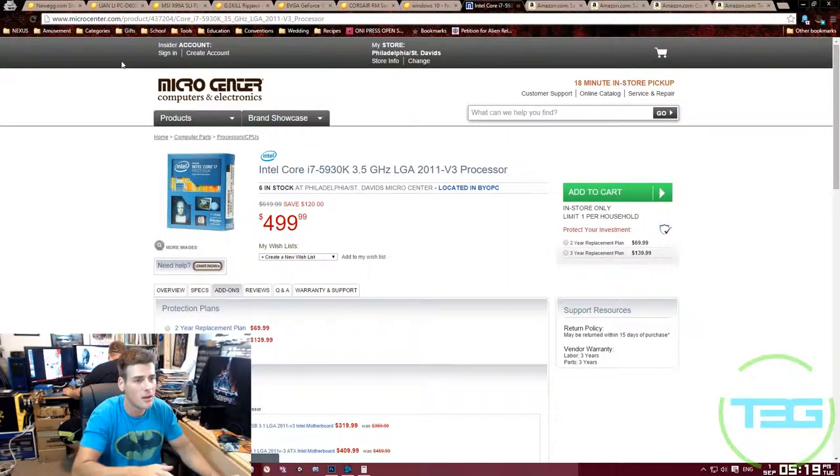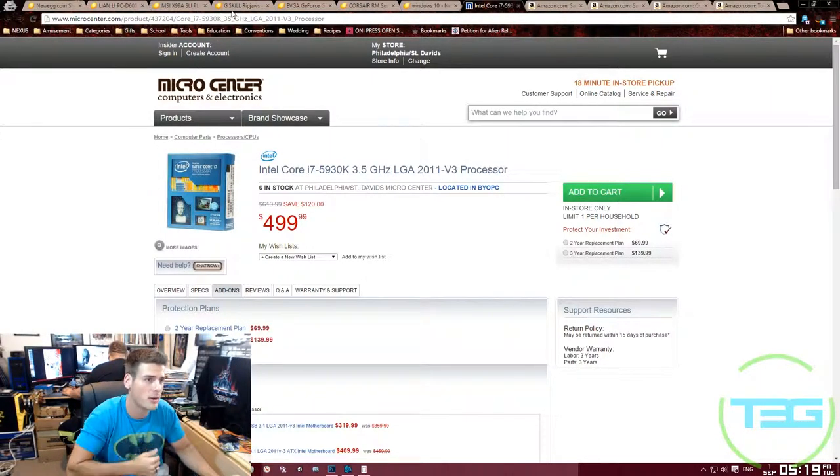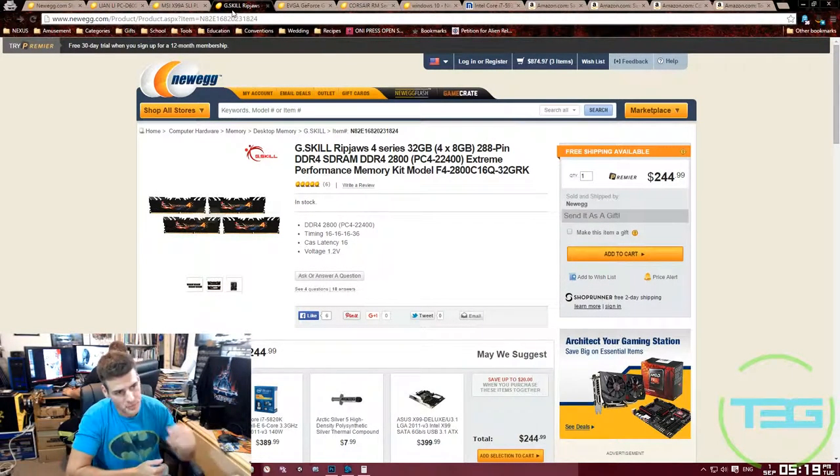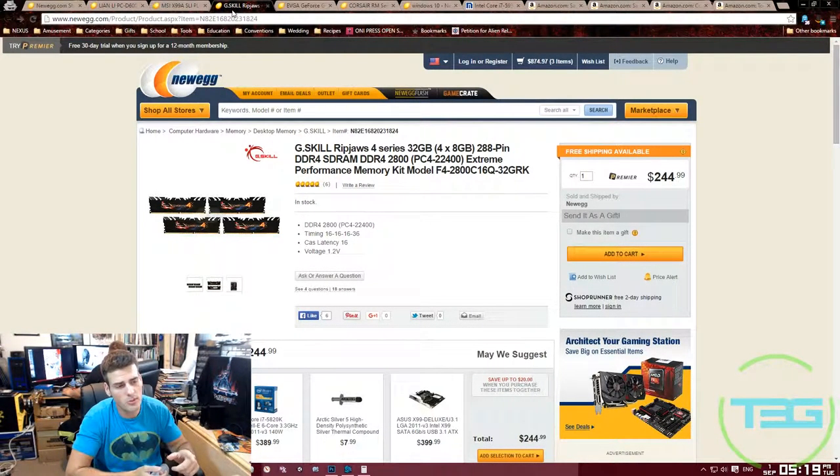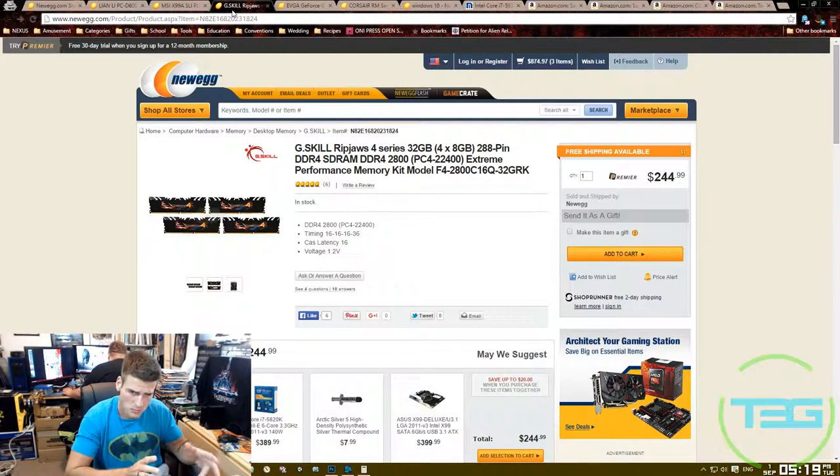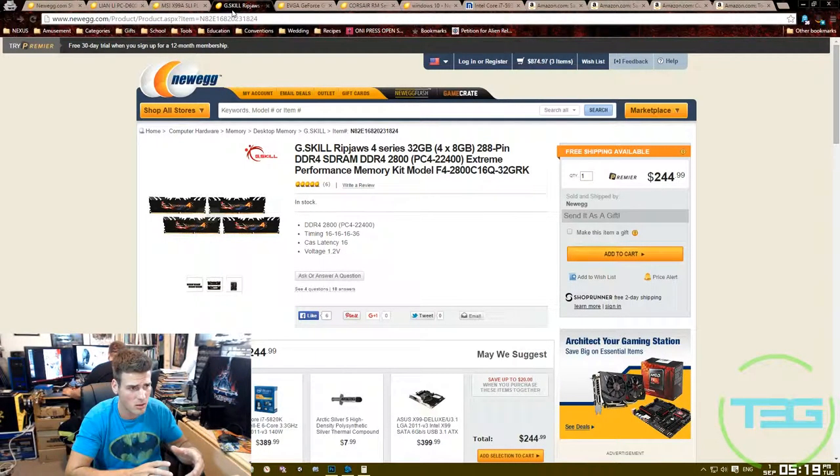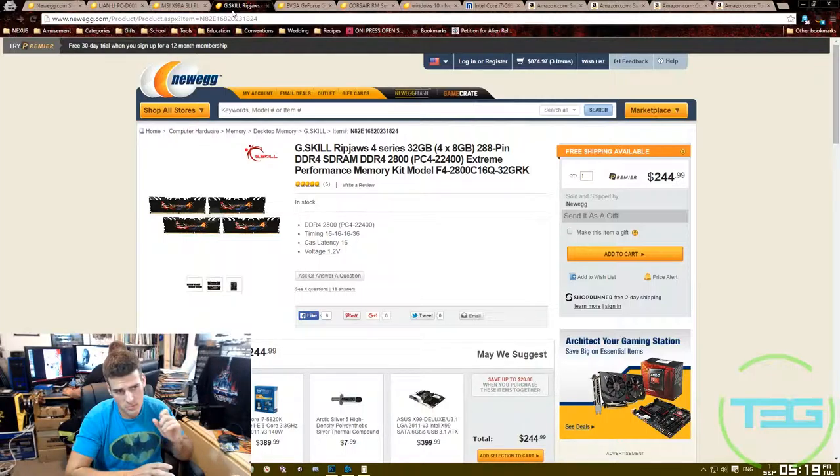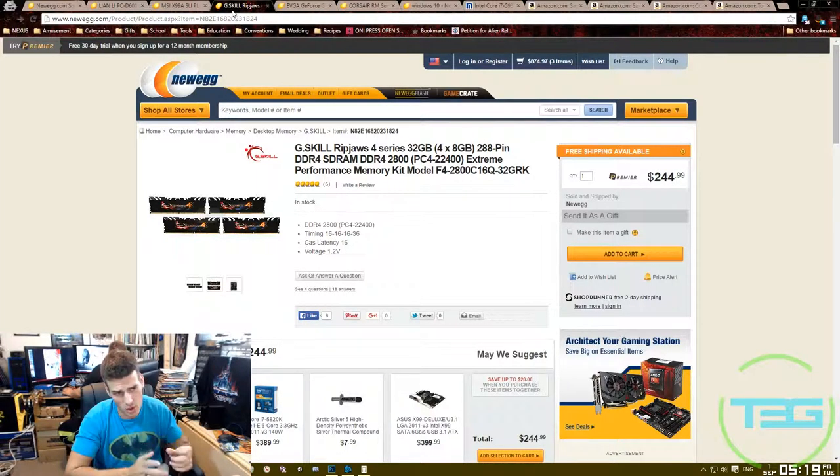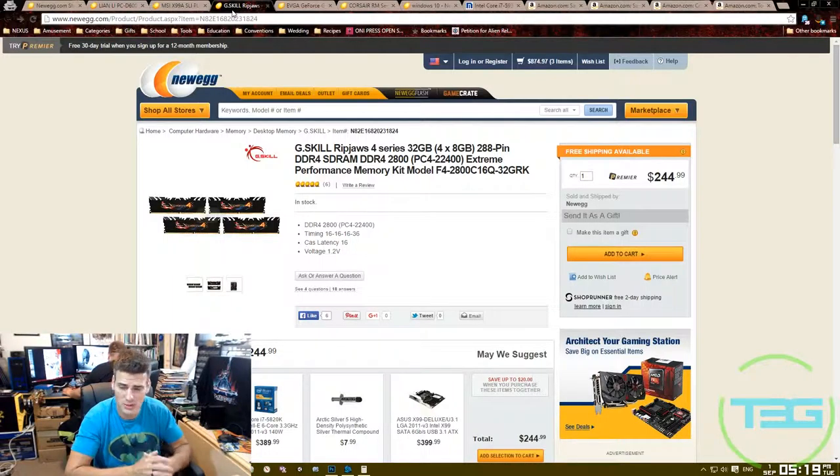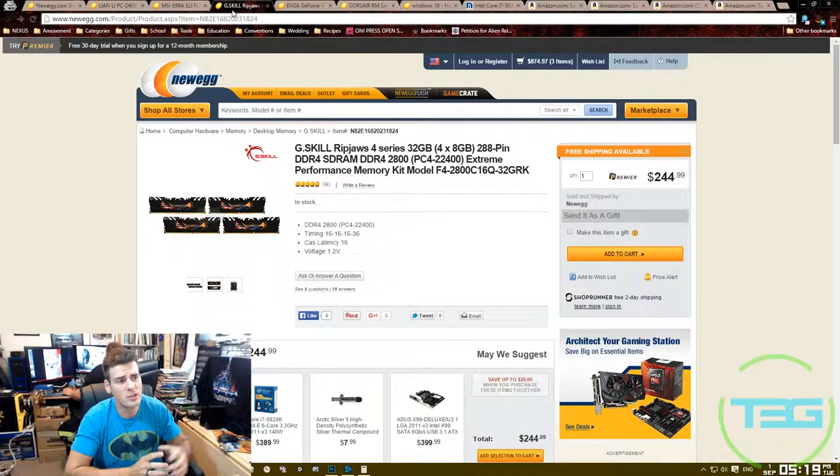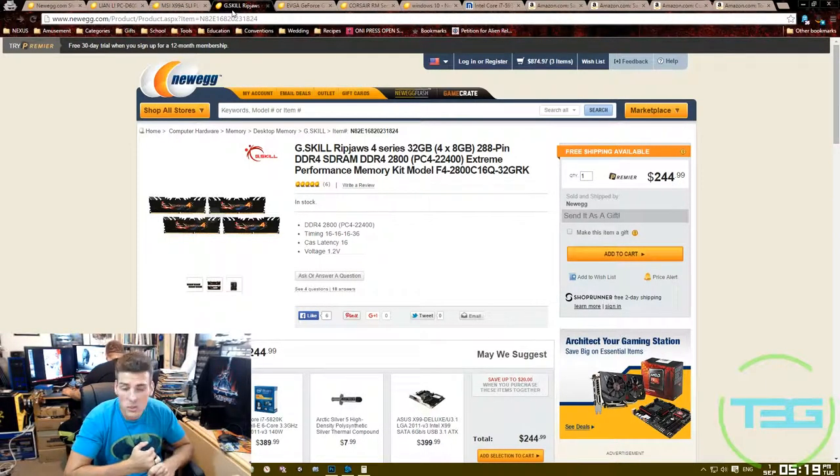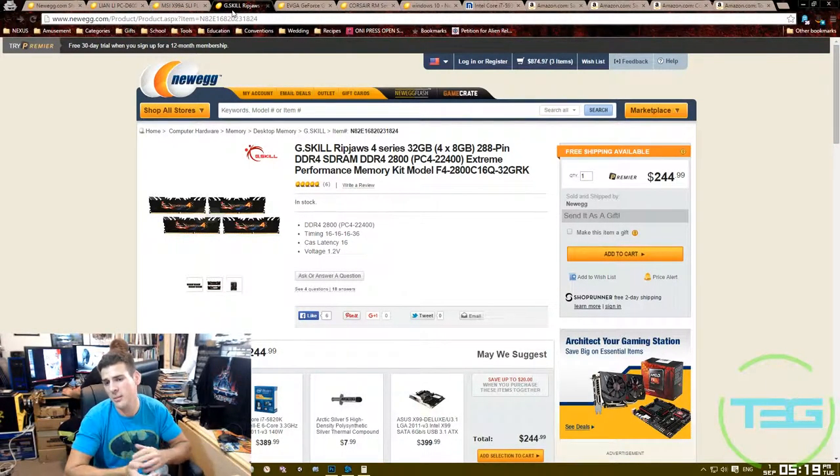Moving on to the memory, I did G.Skill Ripjaws. The reason I did the G.Skill Ripjaws, there are other ones that you can get that are less money. At the current moment I did these because basically of the color scheme. It's all black besides a little bit that's on the side there, which you really wouldn't see if you're looking from the top at the motherboard. It's 32 gigs.